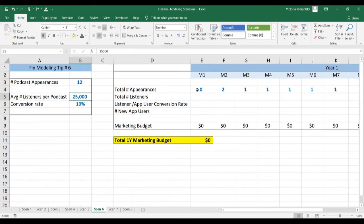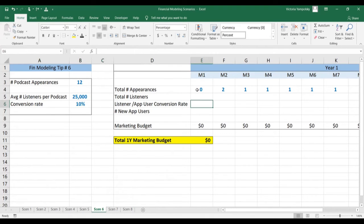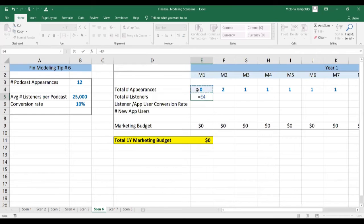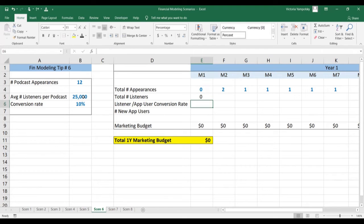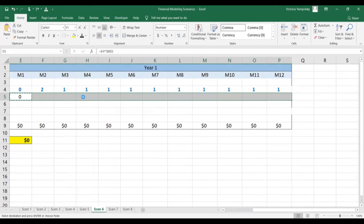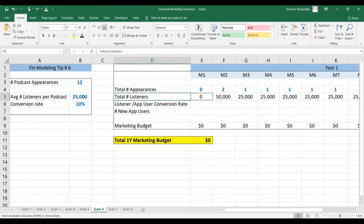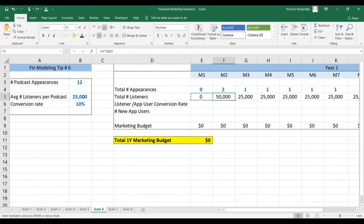We're assuming 25,000 listeners per podcast — a pretty popular podcast — and a 10% conversion rate from listeners to app users. So let's see how we're going to model that. First, we need to calculate our total reach per month. We're going to take the total number of appearances and multiply it by the listeners per appearance — we'll anchor it so we can copy this formula along. In the month where we have two appearances, we have 50,000 listeners reached.